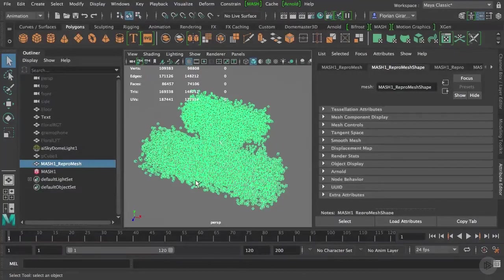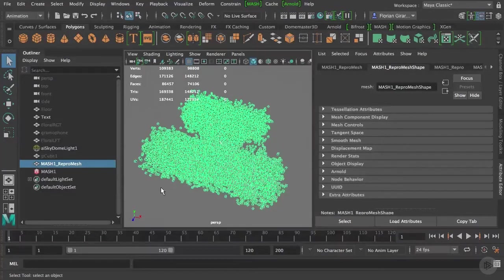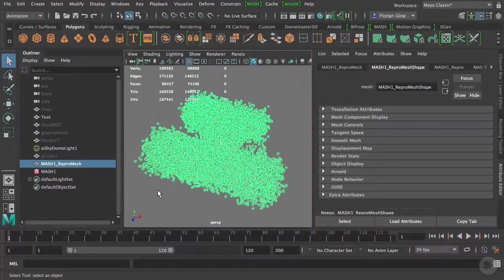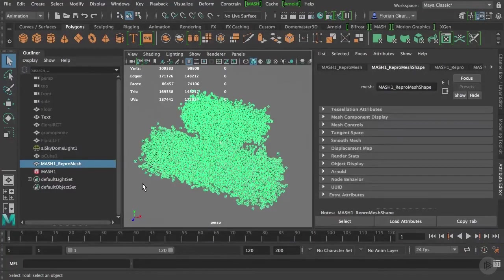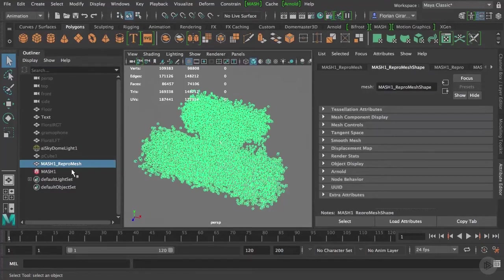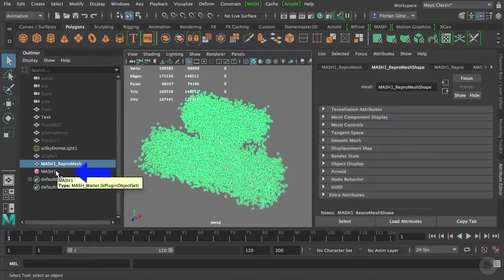Okay, I will do my appearing effect using a MASH offset node. So we already added a node in the previous clip, so let's do the same operation to add a new one.